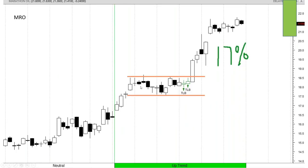MRO — look how it consolidated and started alerting a T-Line buy right here. That's 17% in MRO. If you think oil's still going up, it's set up pretty well here.